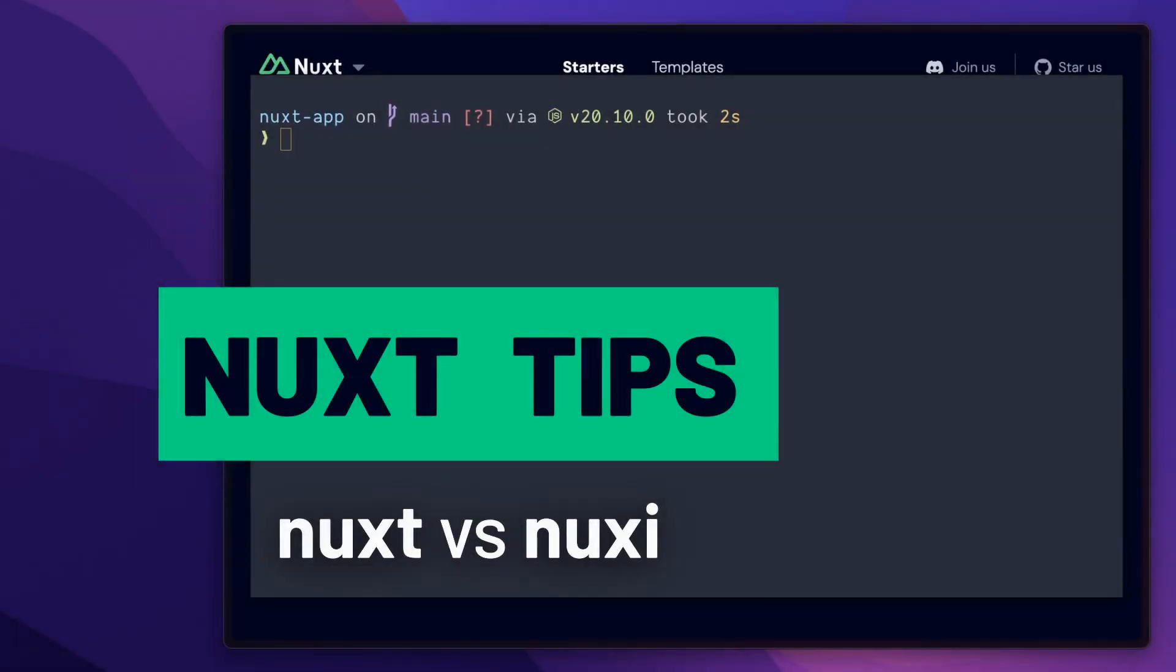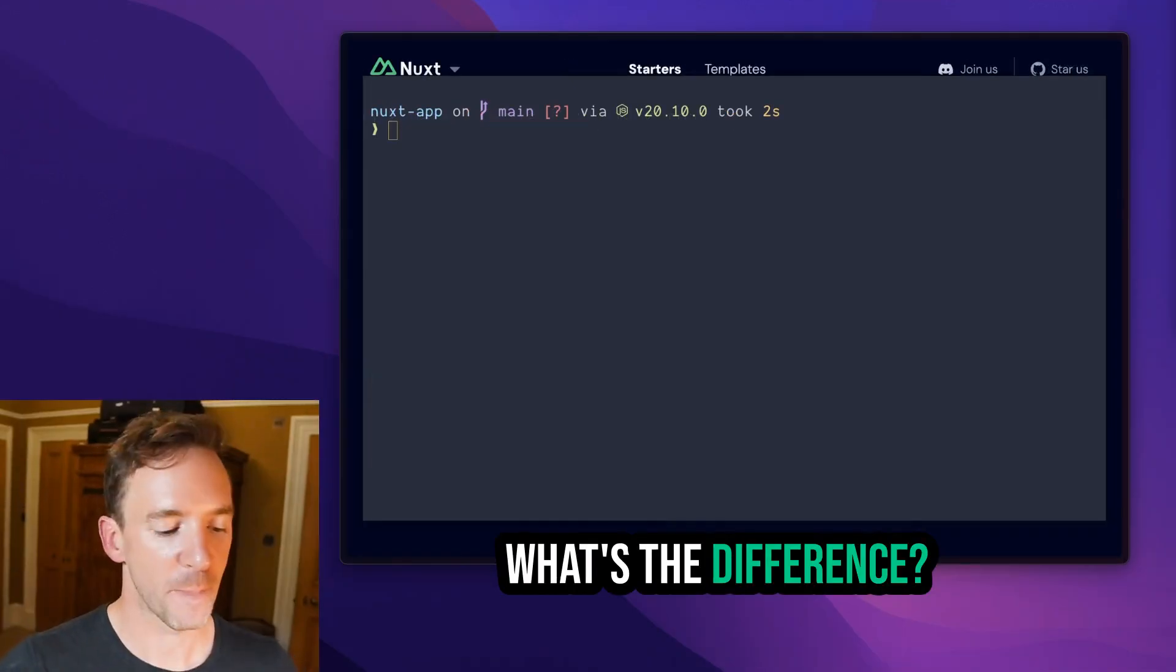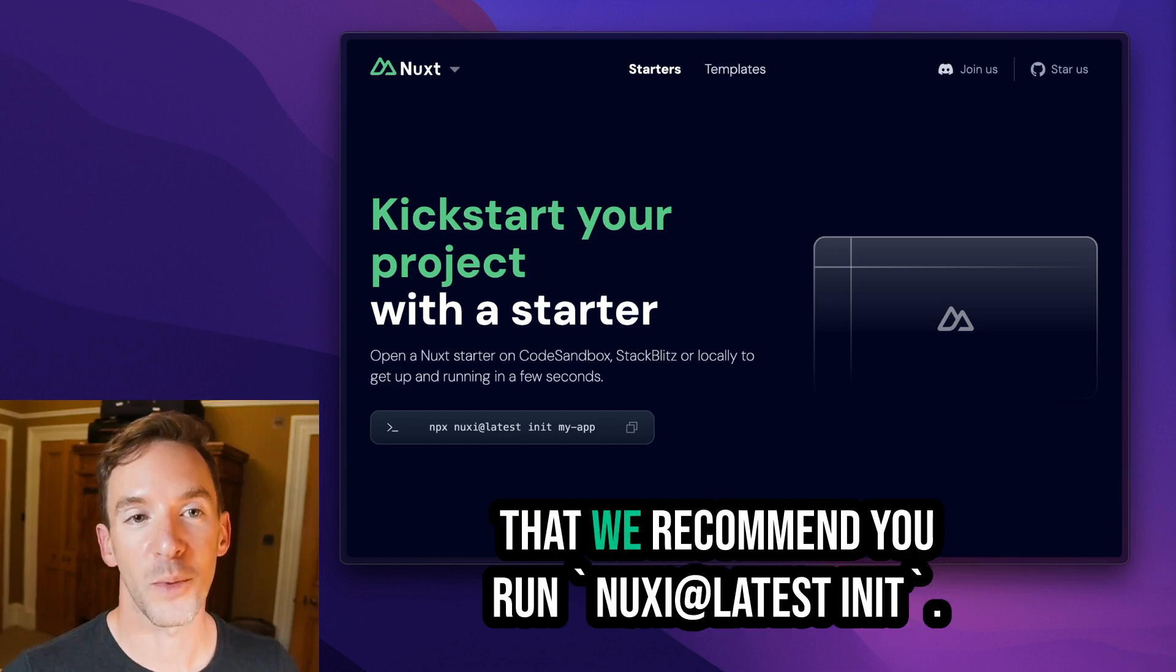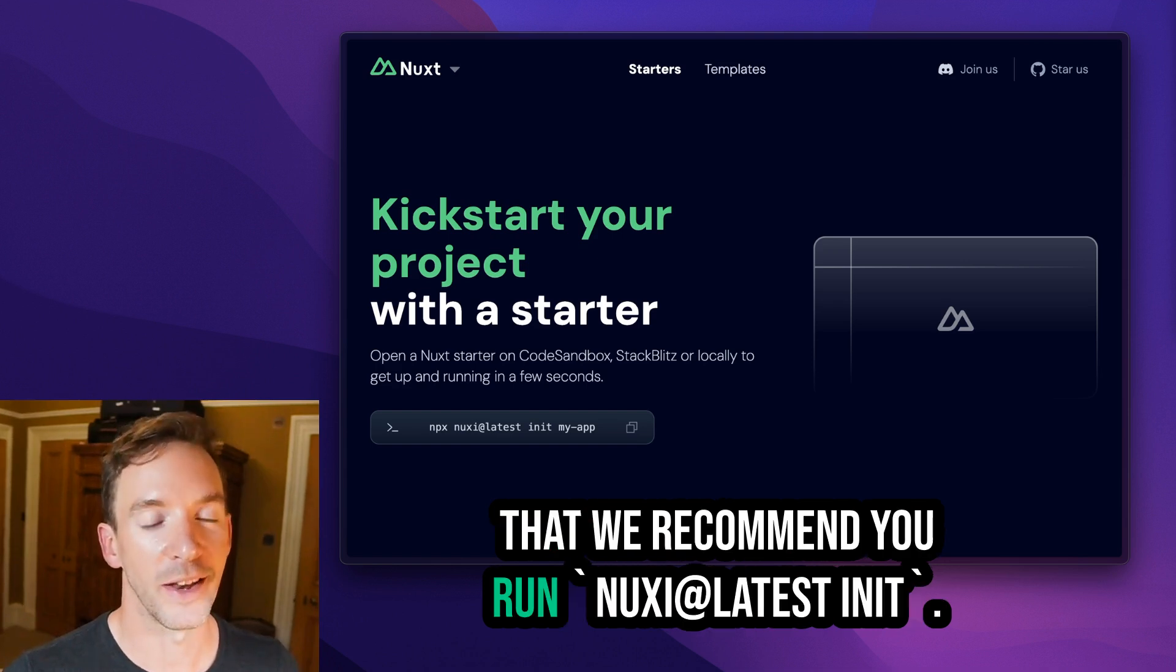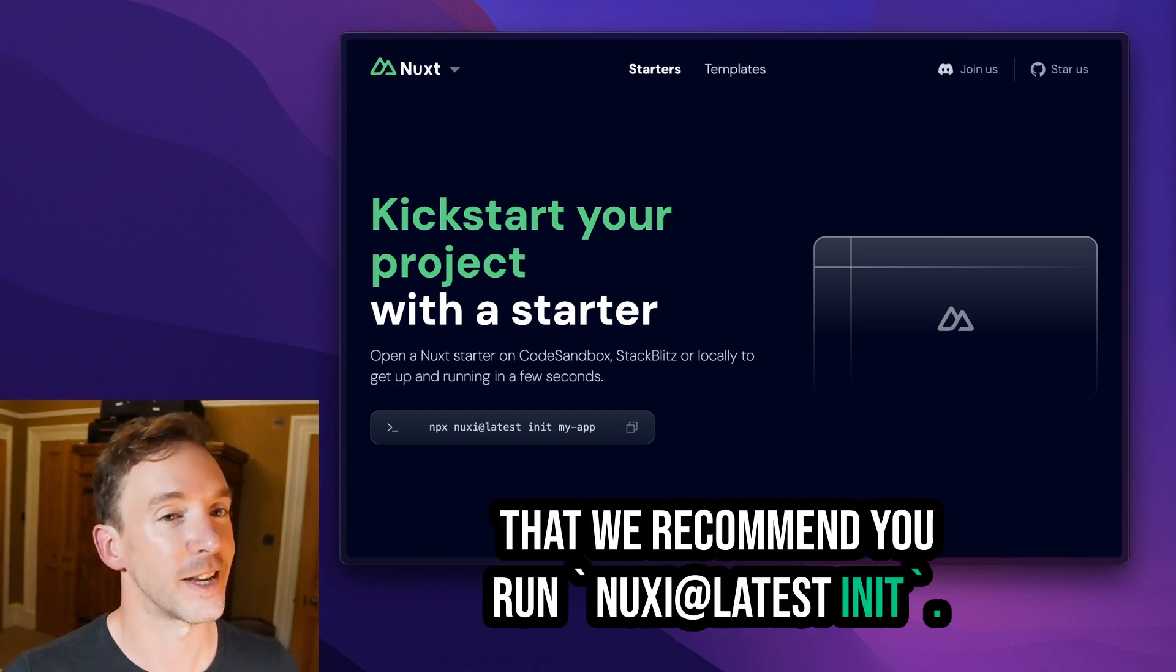Hey, I want to talk about nuxt versus nuxty. What's the difference? Well, if you start a new nuxt project, you'll see that we recommend you run nuxty@latest init.